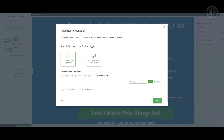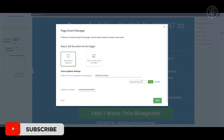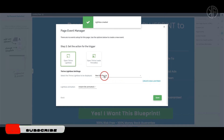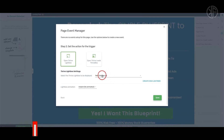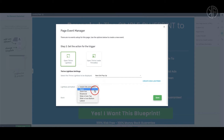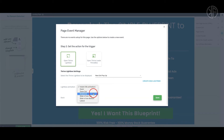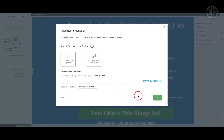We're going to create a new lightbox and give it a name — let's call it 'New Exit Pop-up' — and save it. Right below you'll see an option for lightbox animation. There are different options: instant, zoom, zoom out, rotational, slide in from the top, slide in from the bottom, and lateral. The default is instant, meaning it just appears right away. For this example I'm going to use instant, then click Save.